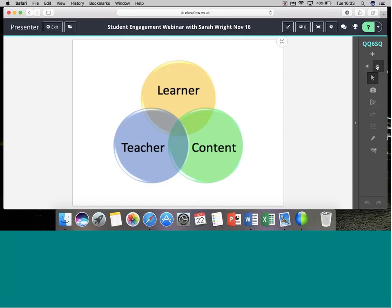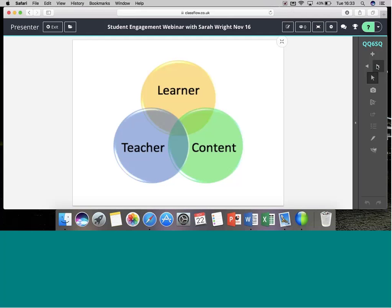There are three main things to consider when getting student engagement going well. First, the learner — what do you want them to be doing? Are they just receiving information or are they a real participant in the process? Then think about yourself as the teacher — are you holding all the knowledge or letting children construct it themselves? And finally, think about the content — the bridge between teacher and learner that hooks them in and supports their learning.